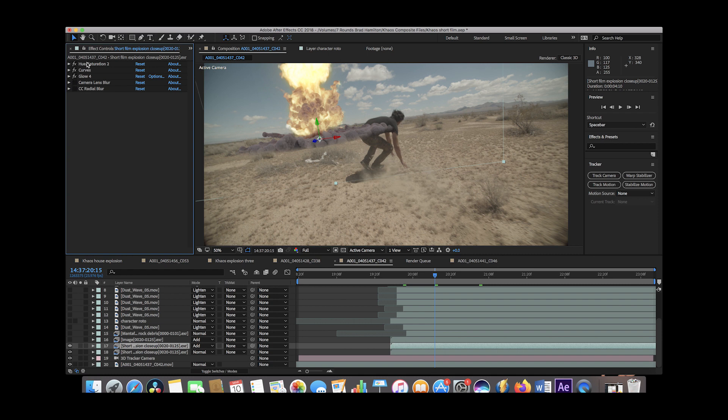Adding these different effects is covered in the compositing video that I've made recently. So I'll put a link to that in the description as well.